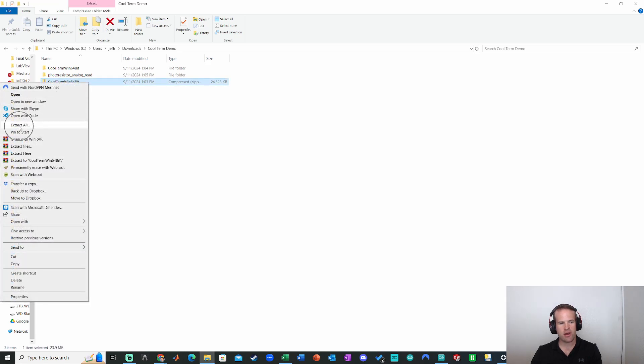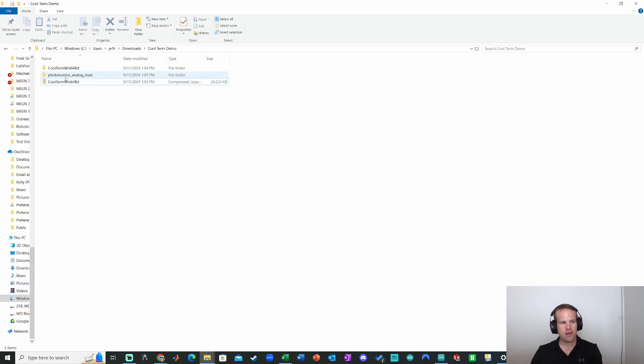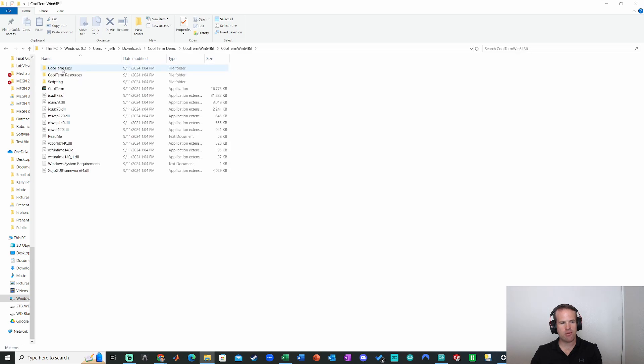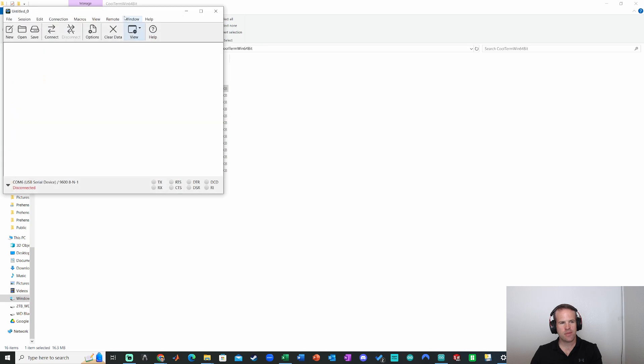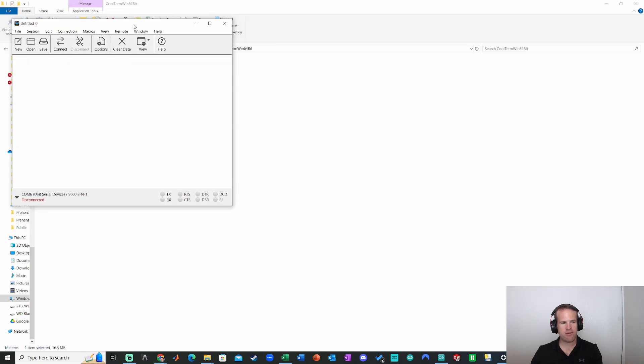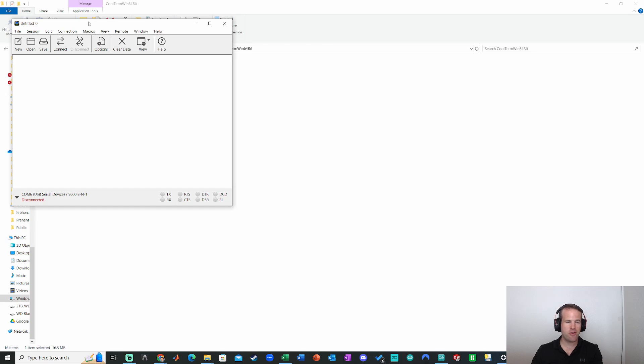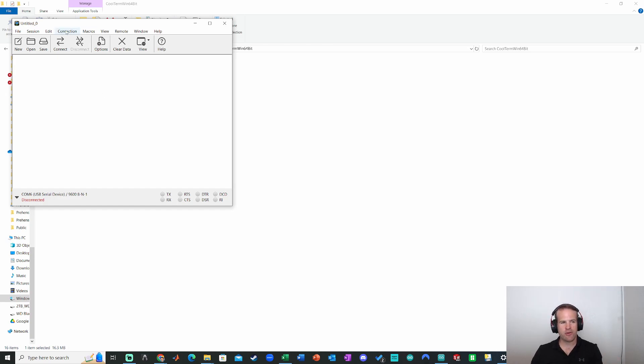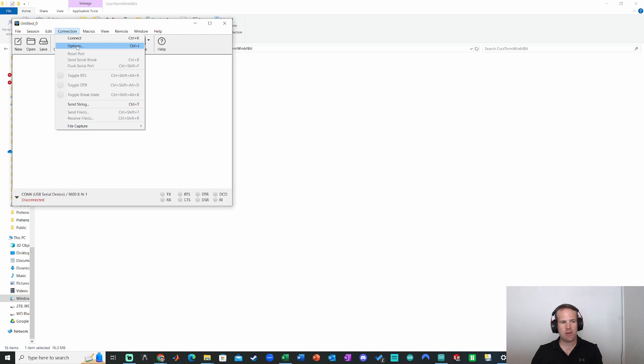Extract all right here after right clicking. Then we go into the actual application right here. So let's open up CoolTerm. Now, this is a really neat bit of software. What it does is essentially replace your Arduino serial monitor with this software, but we can also save the data file. So first, we'll go to connection, then options.